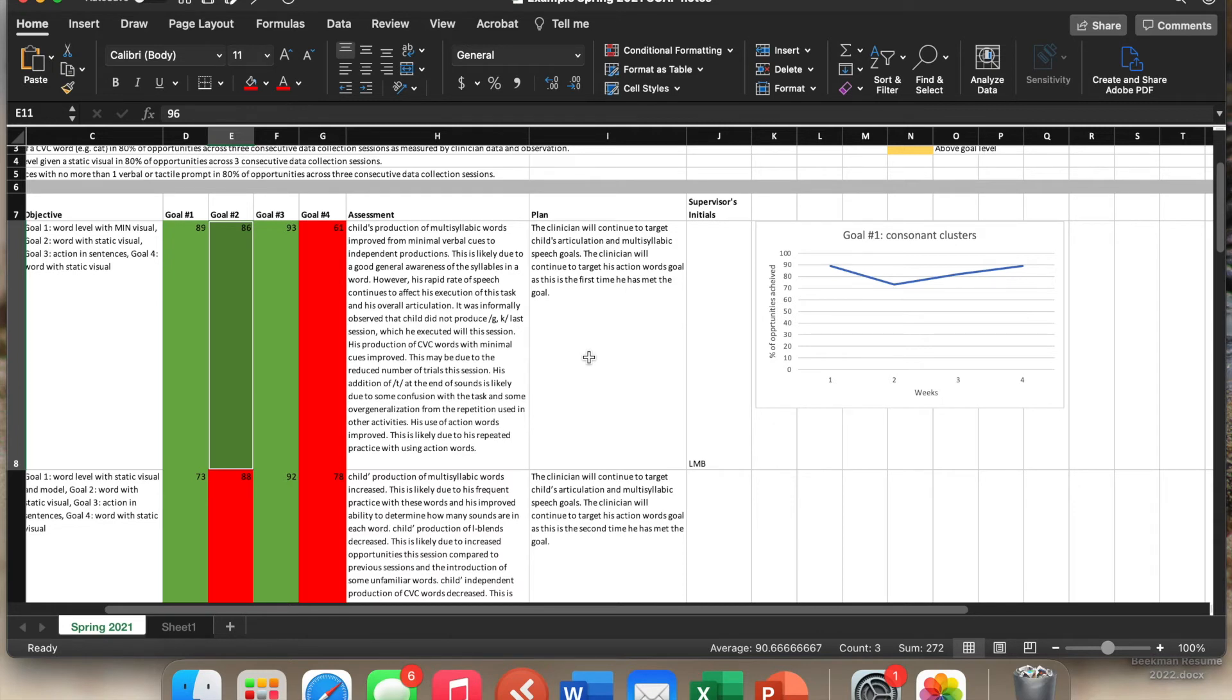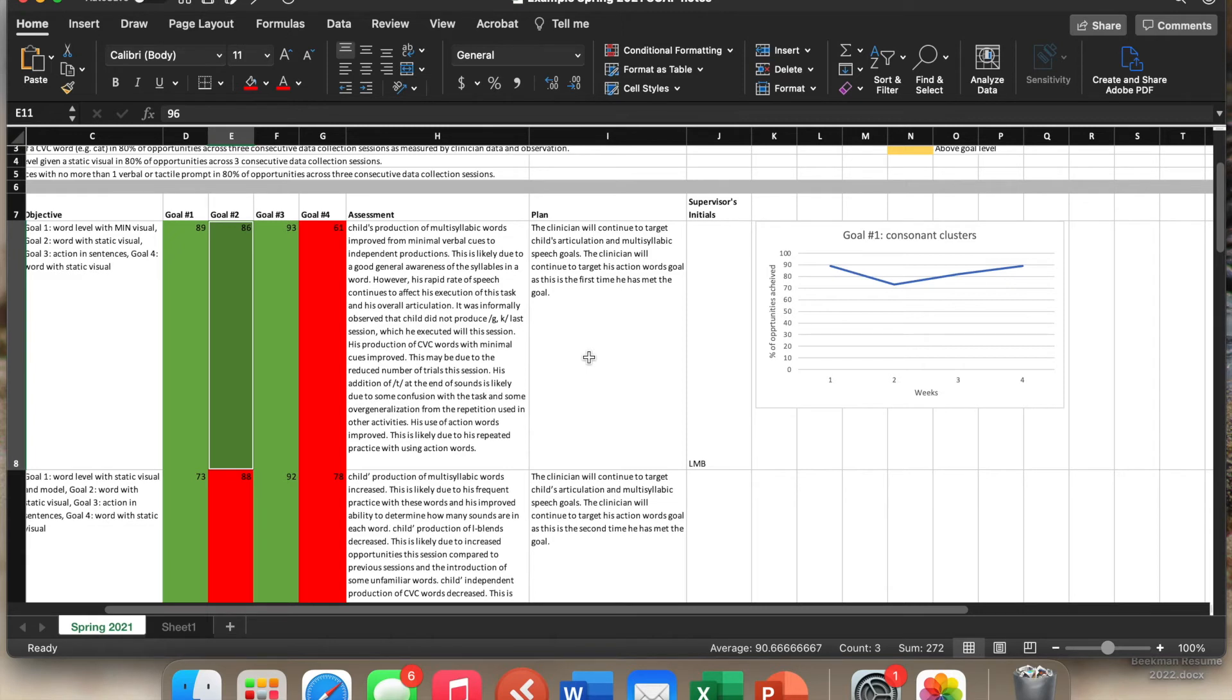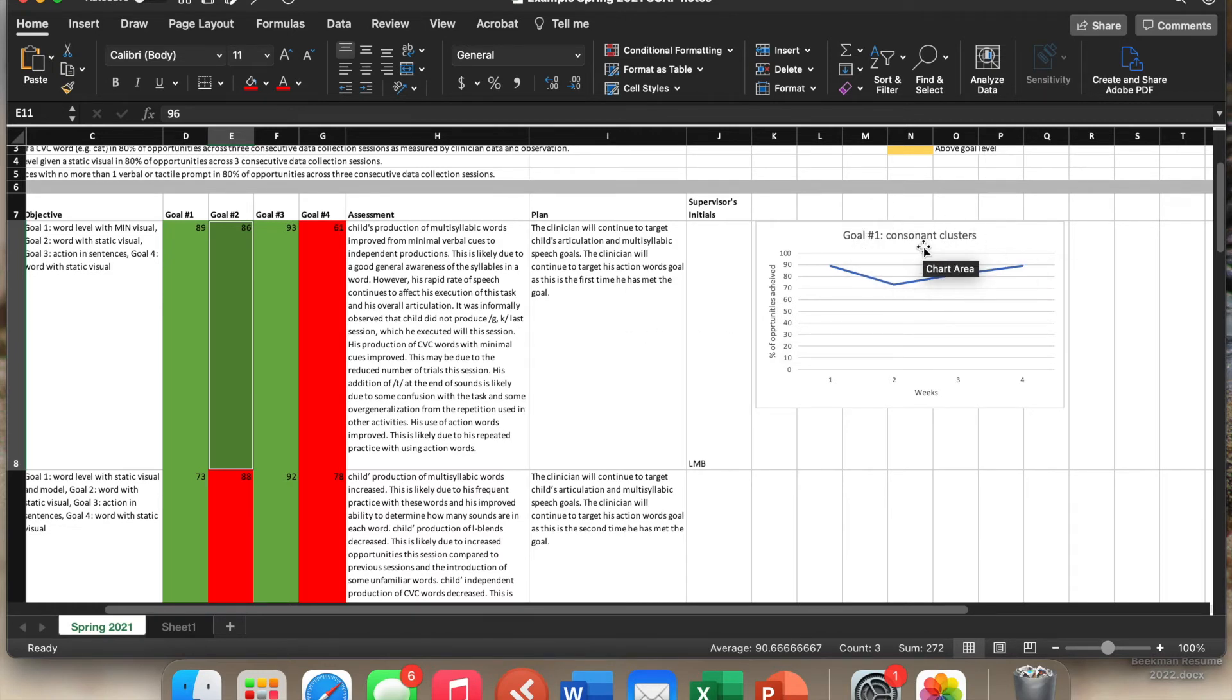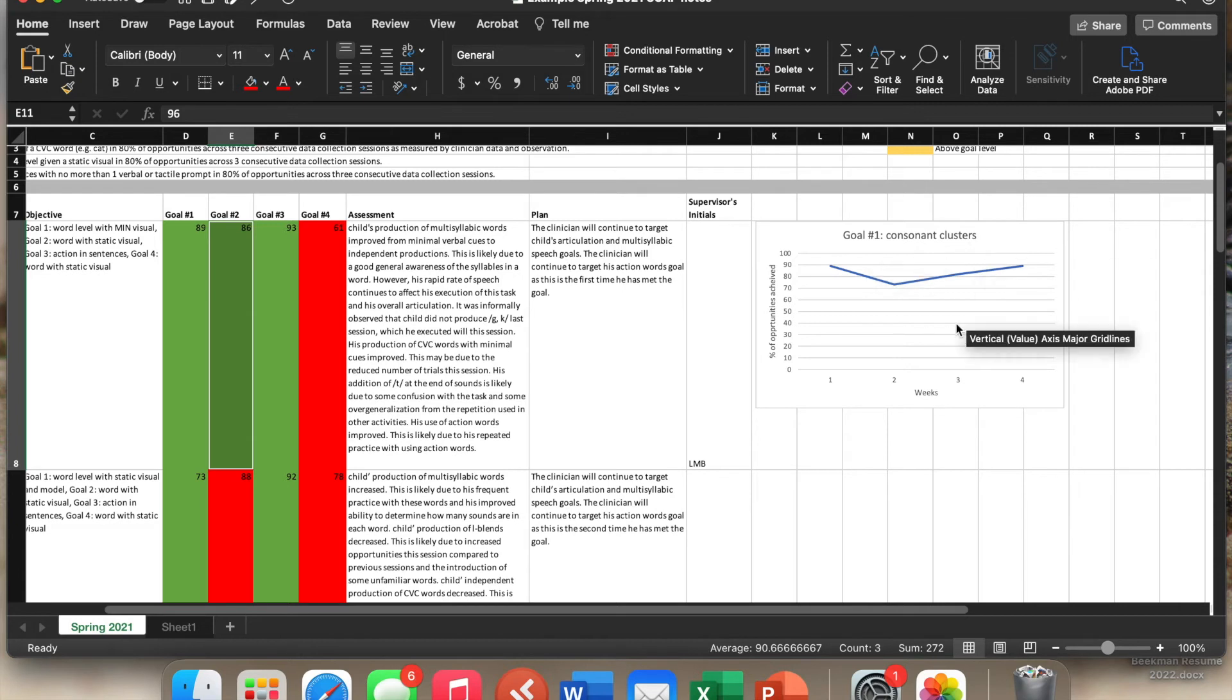You do want to be cautious that you're not putting in above goal level, below goal level, and at goal level in the same chart because that would be a misleading chart. So you want to make sure that whatever chart you're making, you're very clear what the goal level was. So sometimes even in my title of my chart, I will write what the goal was, the goal like prompting hierarchy was so that it's very clear what this particular chart is for.